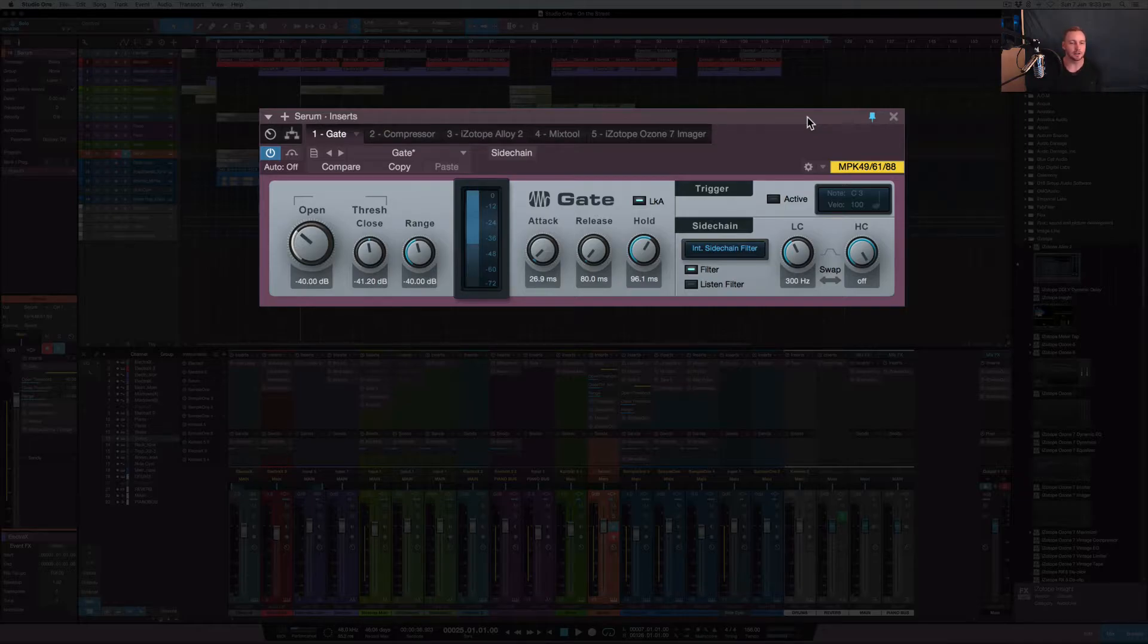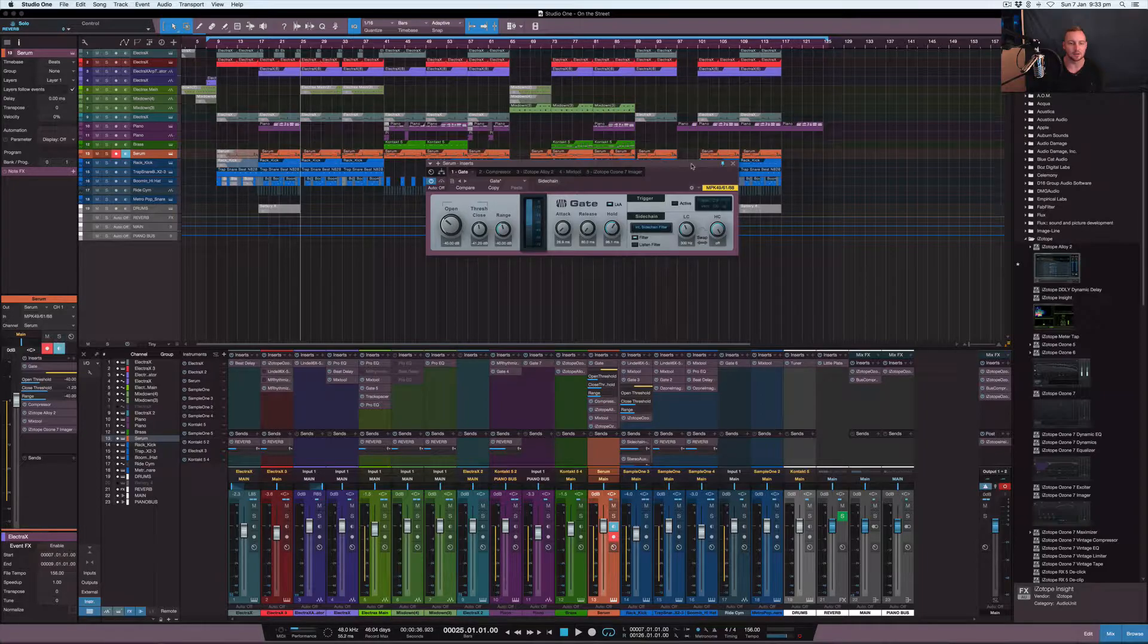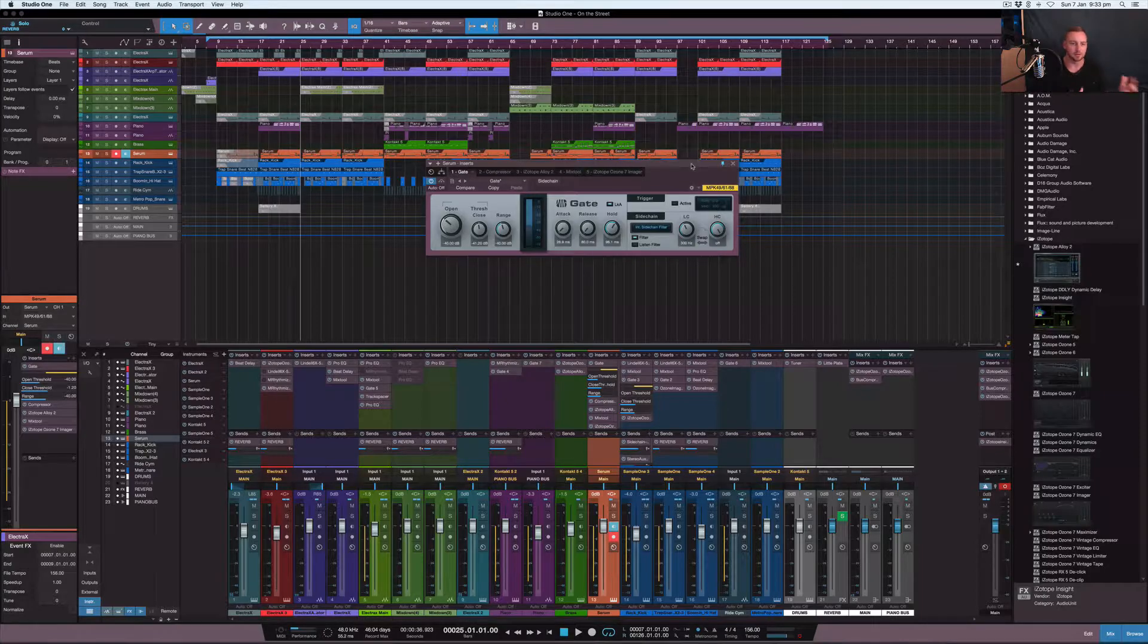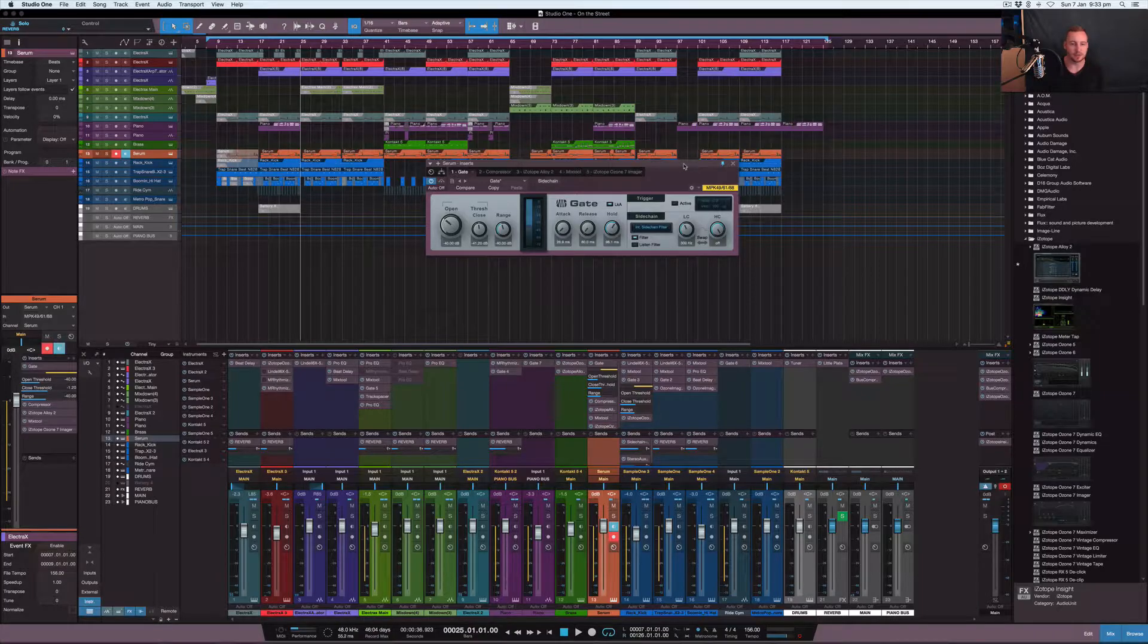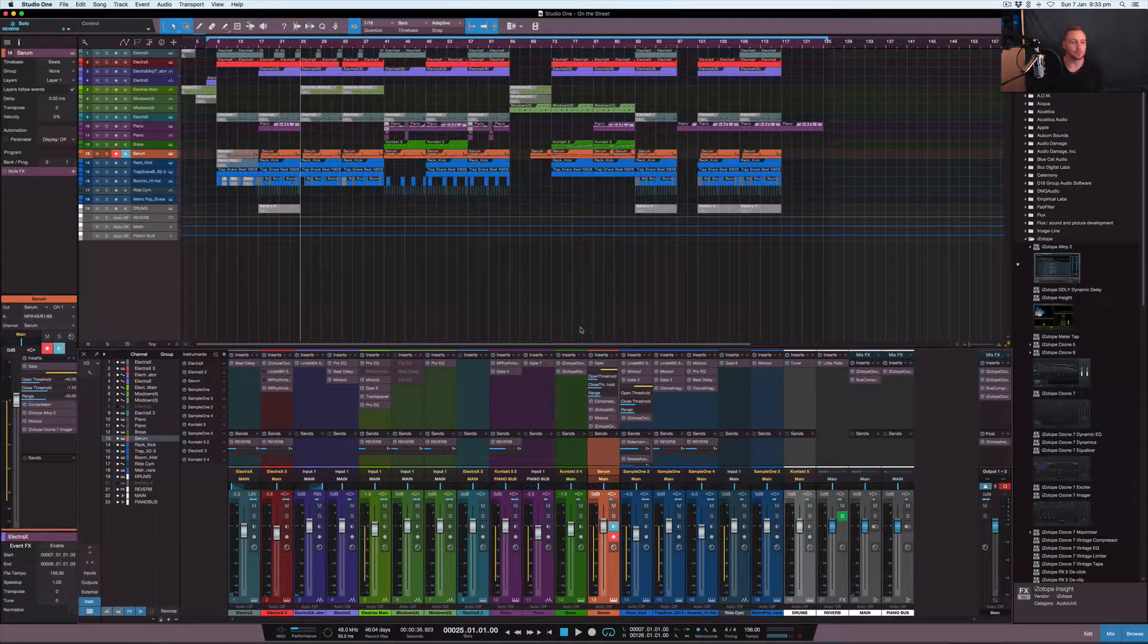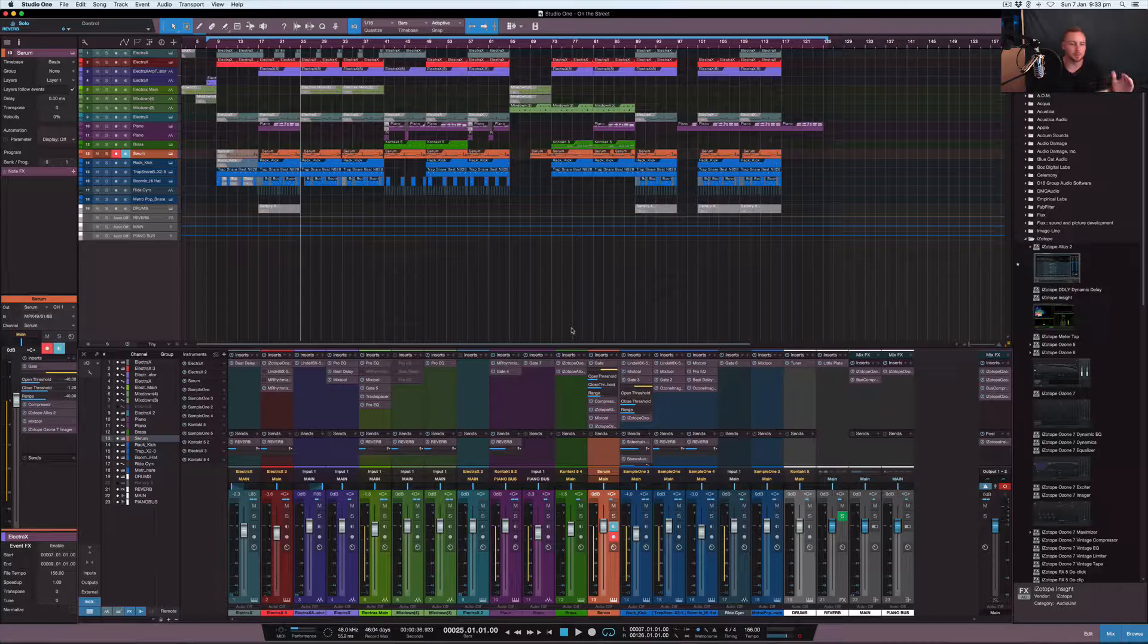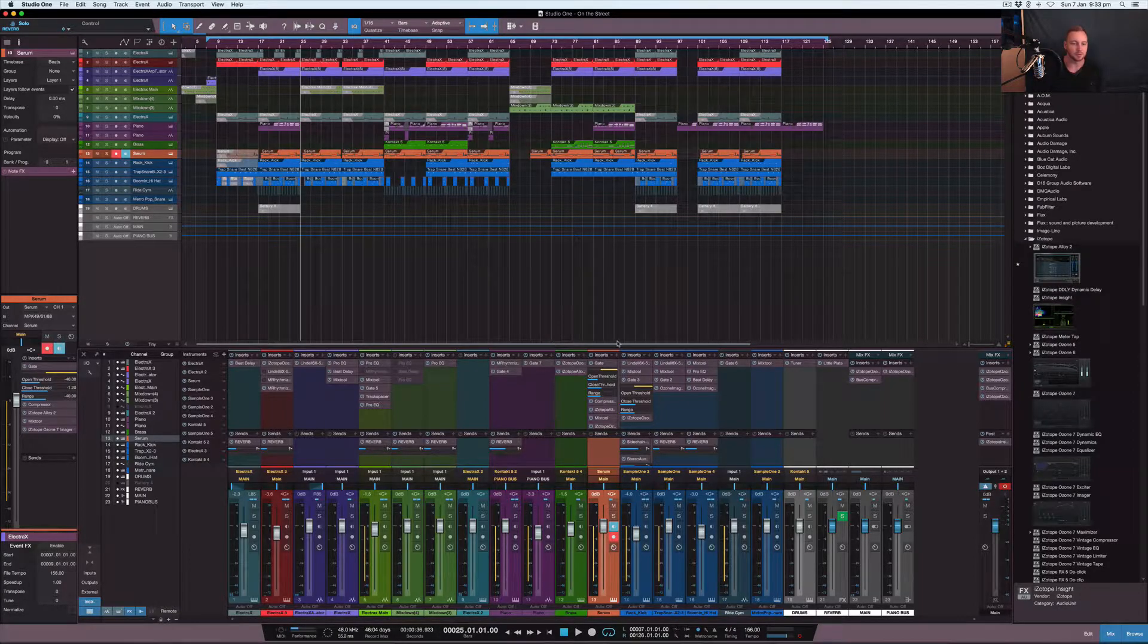A gate kind of similarly works in regards to release and attack settings like a compressor. A compressor has an attack setting and a release setting, and basically that allows the attack and release of the gate to be open and closed. The way I use the gate in this particular mix was to get a certain sound and a pumping sound as well out of a couple of different instruments that I'm using it on.